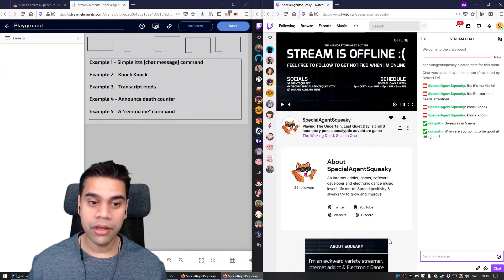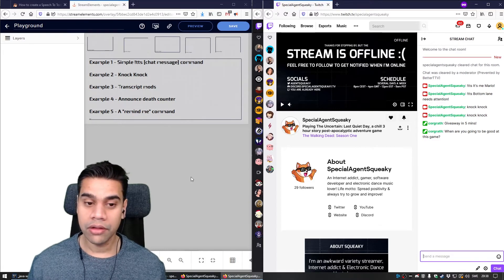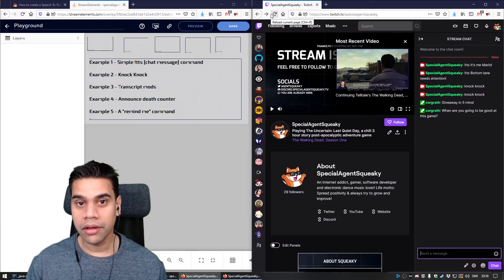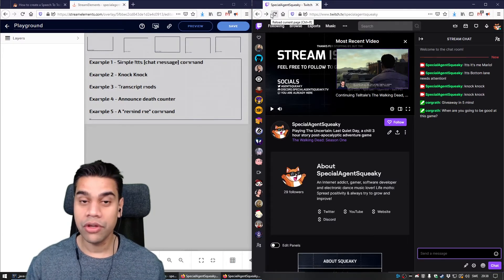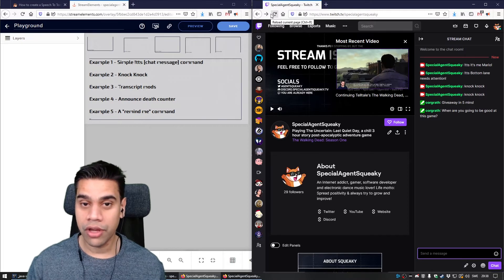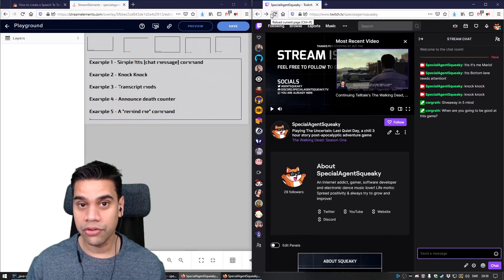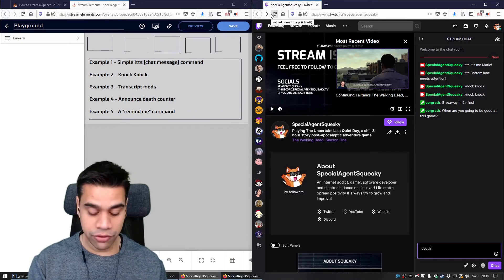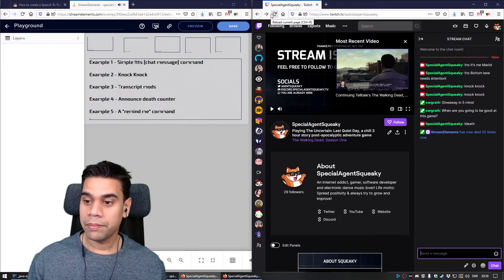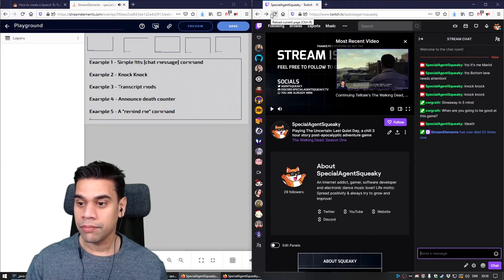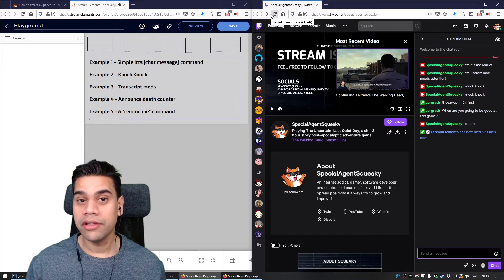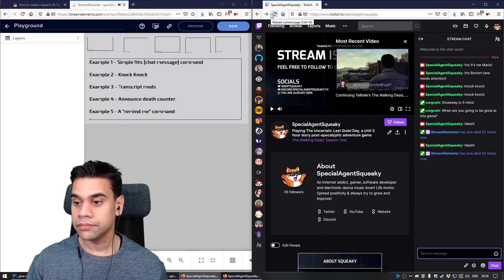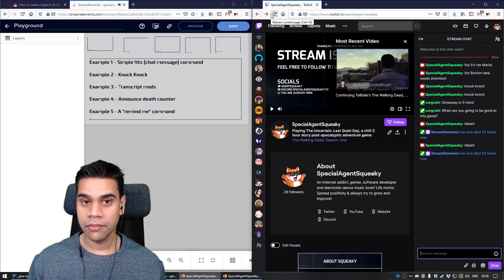Example number four is an announcement death counter. When streamers play rogue-like games they usually have a death counter on screen with a command that increments each time they die. For example, typing 'death' triggers: 'Special agent squeaky has died 52 times now. Feels bad man.' Let's try again — 'Special agent squeaky has died 53 times now. Feels bad man.'